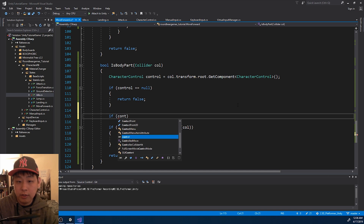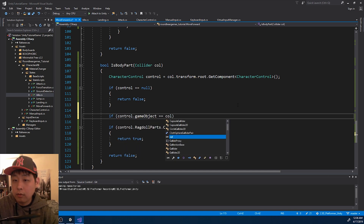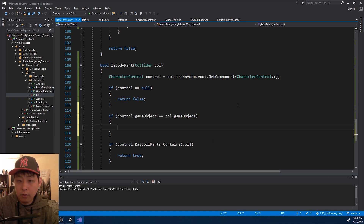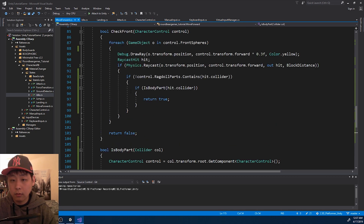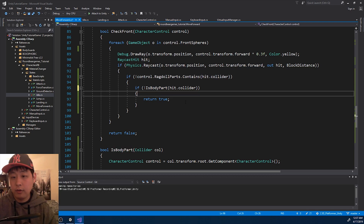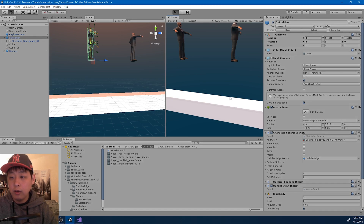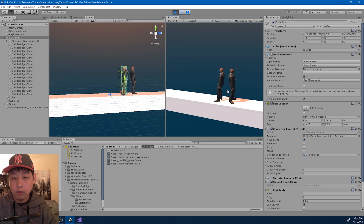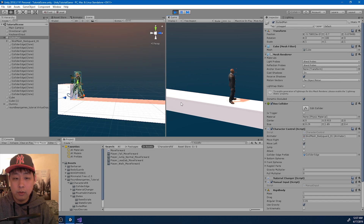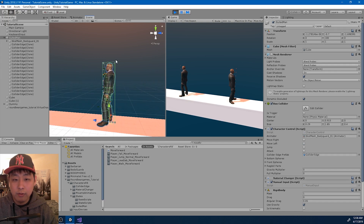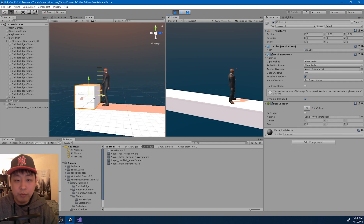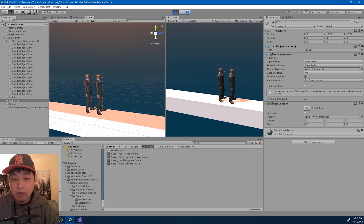So even if the front raycast hits something in front, we want to make sure that it's not a body part — that's the only time we return true for check front. If the collider is the character control itself, then we return false — this means it's not a body part, it's the root of the character. Let me go back and play. Okay looks good. The forward raycast will only respond to the outer box collider, or to a simple physical object that is not a player. So we have the dummy and the animation — the next video will be about detecting the collision for the punch.